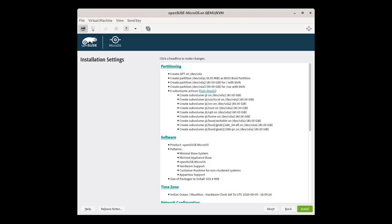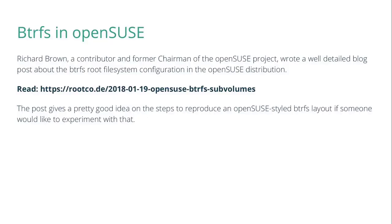If you're new and would like to experiment with Btrfs, I suggest starting with a Linux distribution that already has Btrfs support and preferably defaults to a Btrfs layout at installation time. My recommendation is OpenSUSE — you can try OpenSUSE Tumbleweed or MicroOS and let the installer choose the default partition layout. Richard Brown, the former chairman of the OpenSUSE project, wrote a well-detailed blog post about the Btrfs root file system layout as used by OpenSUSE, which gives a good idea of the commands and steps to reproduce an OpenSUSE-styled Btrfs layout.